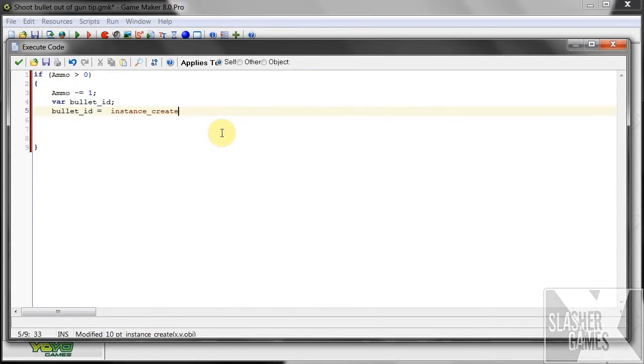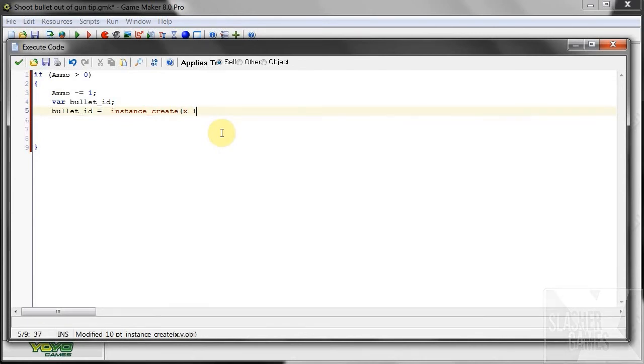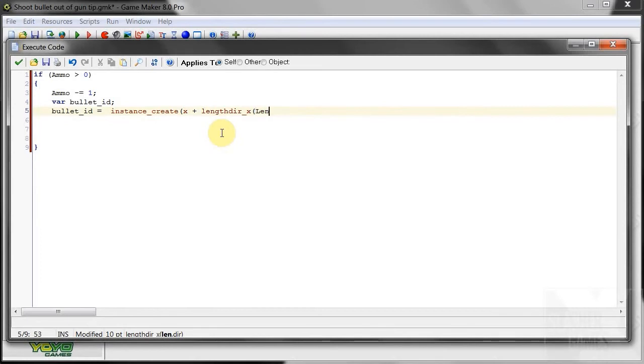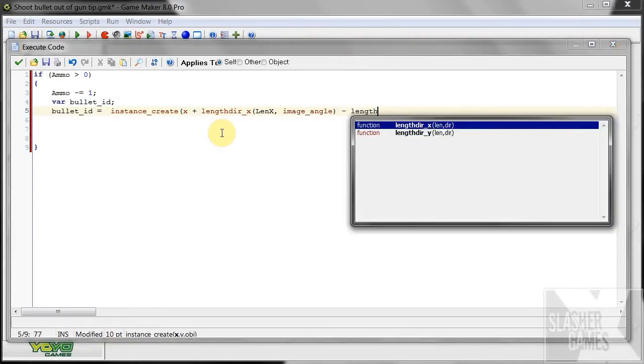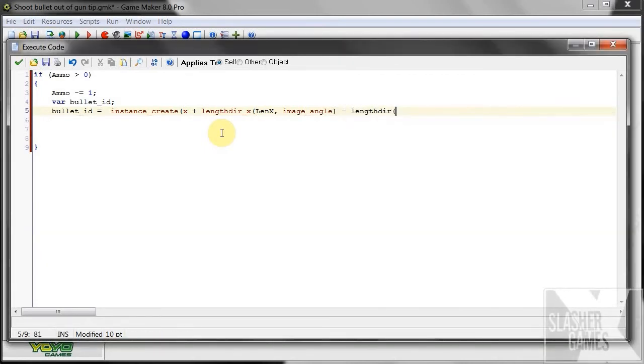Now, because you're going to be spinning around and rotating and all that, we want it to be created exactly at that tip, no matter where it is, no matter what angle it's at. Okay, so instance create. So we say, x plus length direction x len x. See that's where our len x comes in and our image angle of our player minus length direction y.